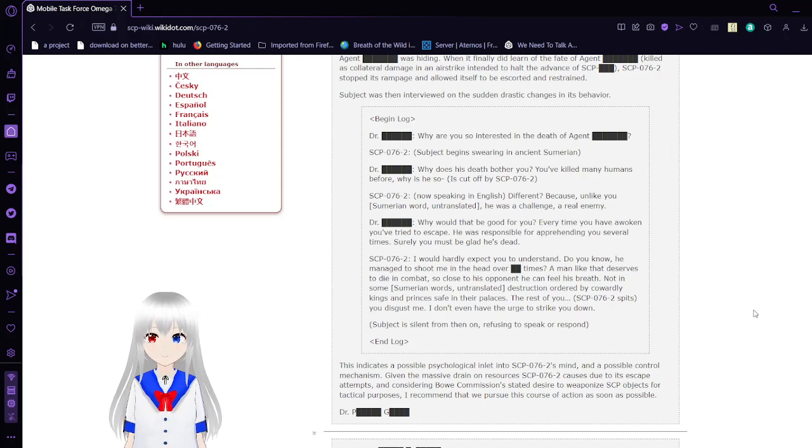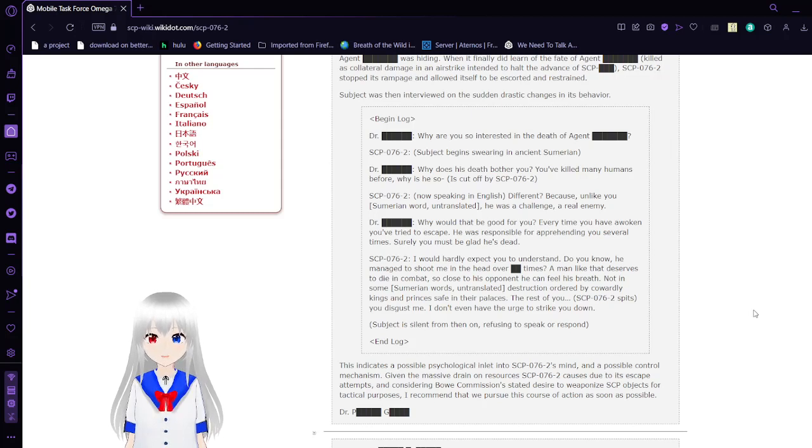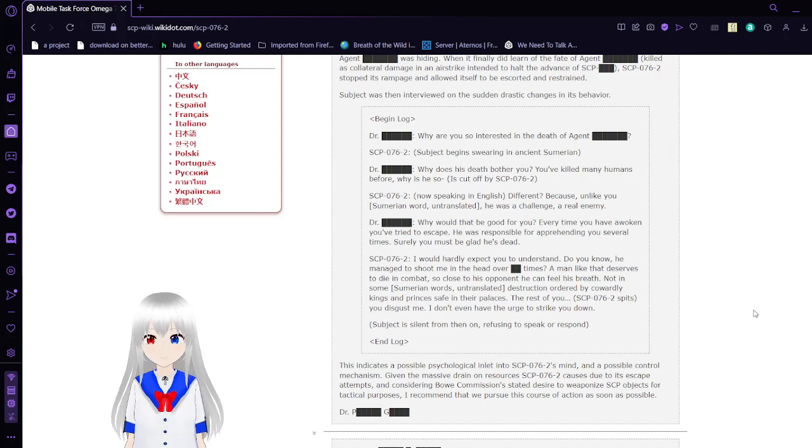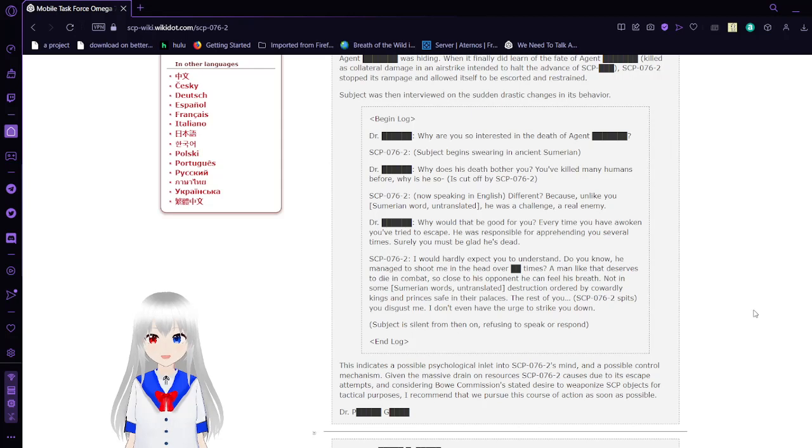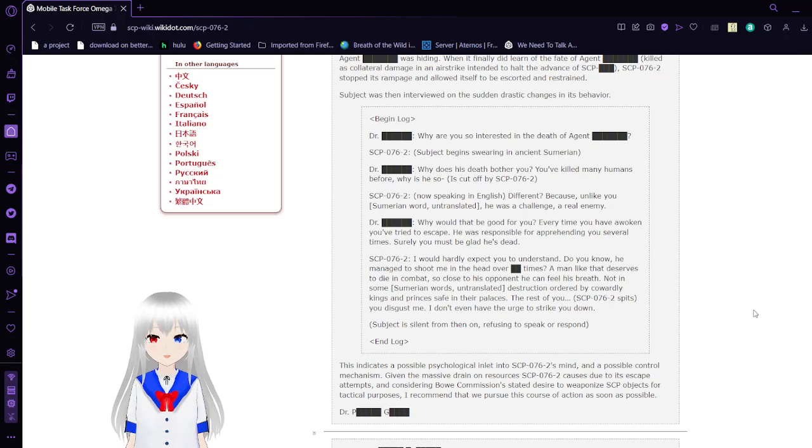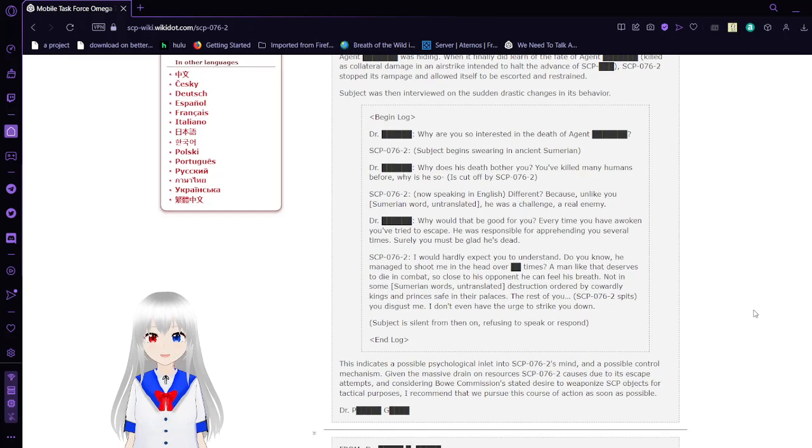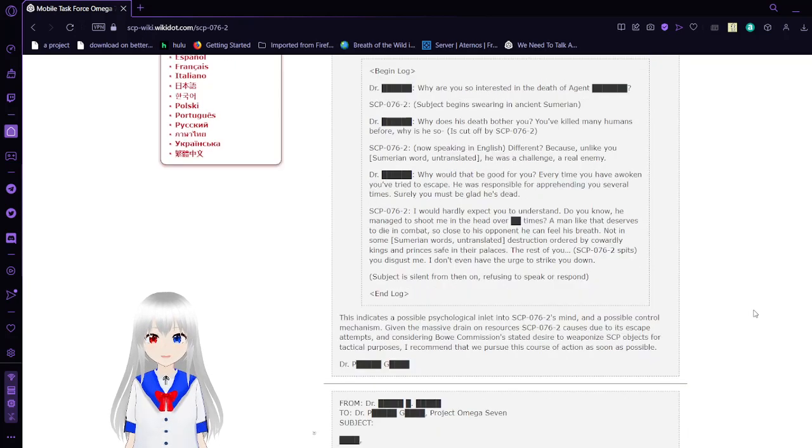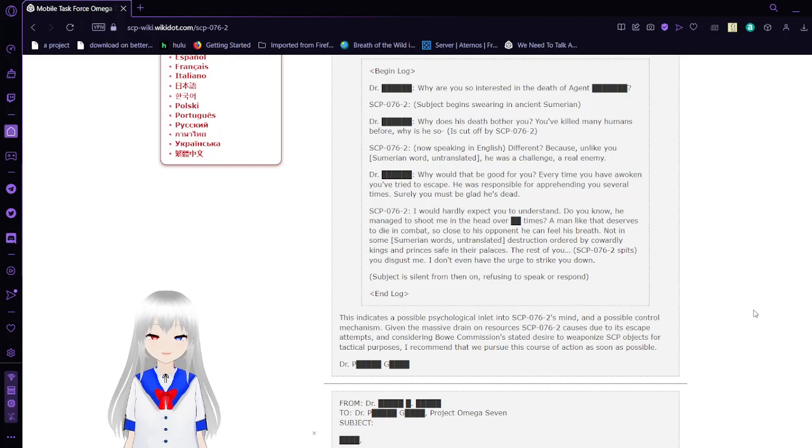Subject was then interviewed by Dr. Mike. Why are you so interested in the death of Agent Bob? Subject began swearing in ancient Sumerian. Why does his death bother you? You've killed many humans before. So why is he so— he's cut off by SCP-76-2. And that's speaking in English. Different? Because unlike you, he was (Sumerian word untranslated). He was a threat, a challenge, a real enemy. Why would that be good for you? Every time you have awoken, you've tried to escape. He was responsible for apprehending you several times. Surely you must be glad he's dead.